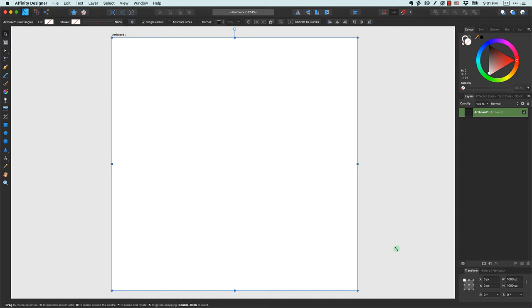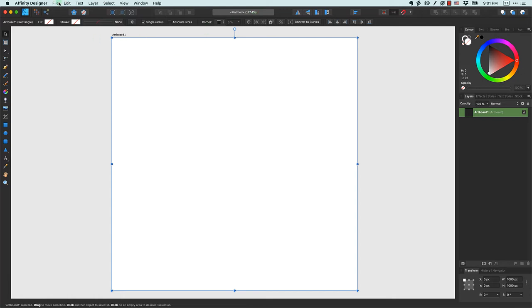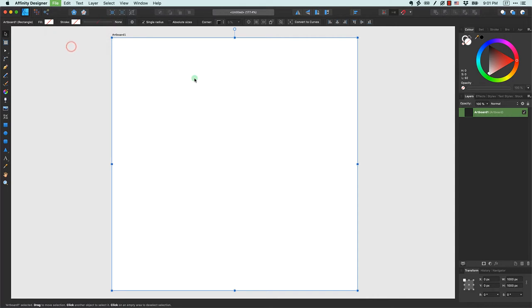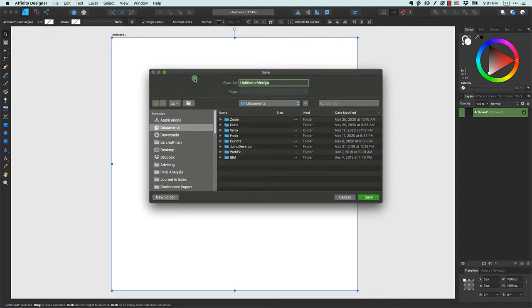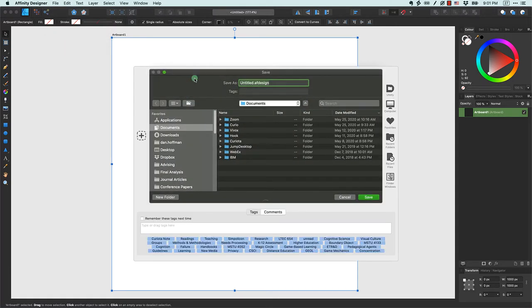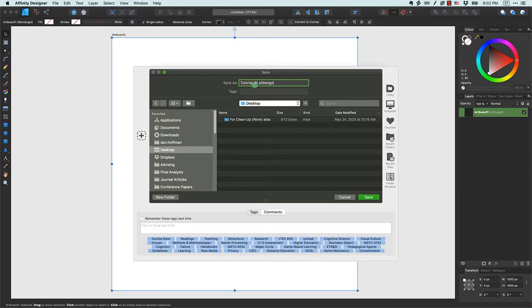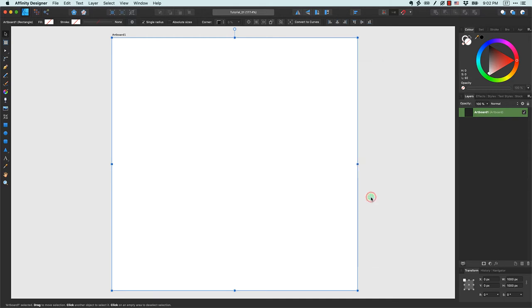Now the first thing that we need to realize is we've created this document but it doesn't have a name yet. Affinity Designer is just labeling this untitled, so the first thing we should do is save our work. Let's come over to file and click save. Your normal operating system save dialog window will pop up. I'm going to save my work to desktop and just call this tutorial 1. It has the extension AF design for Affinity Designer. So I'm going to save, and you can see up here at the top now my document is named tutorial 1.